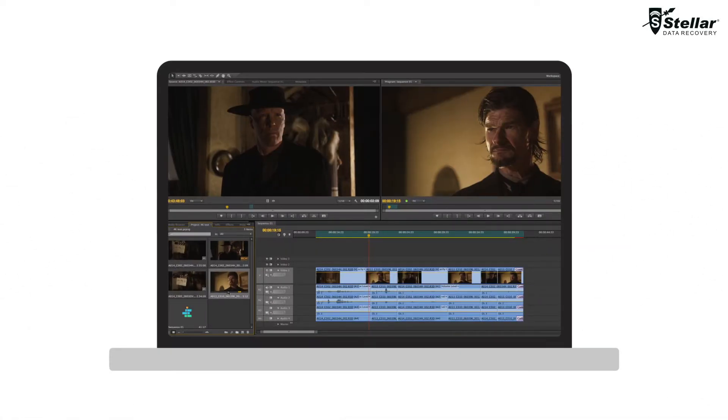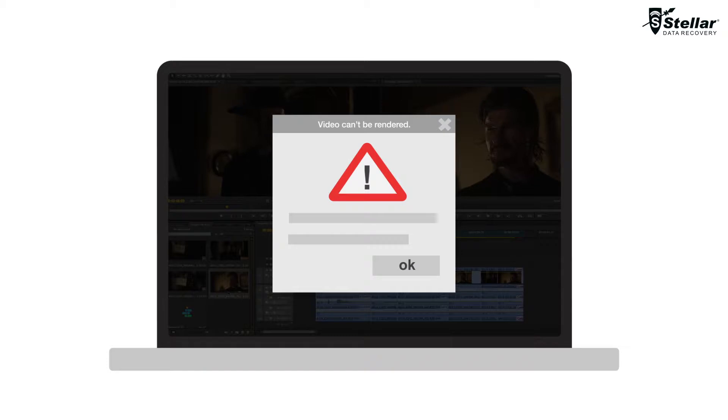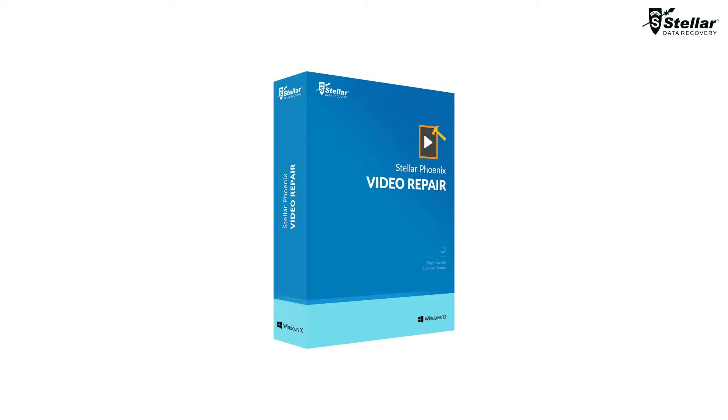There is nothing more frustrating for a video editor than to face issues with videos while rendering. If you are experiencing the same issue, here's how Stellar Video Repair Software can help you.